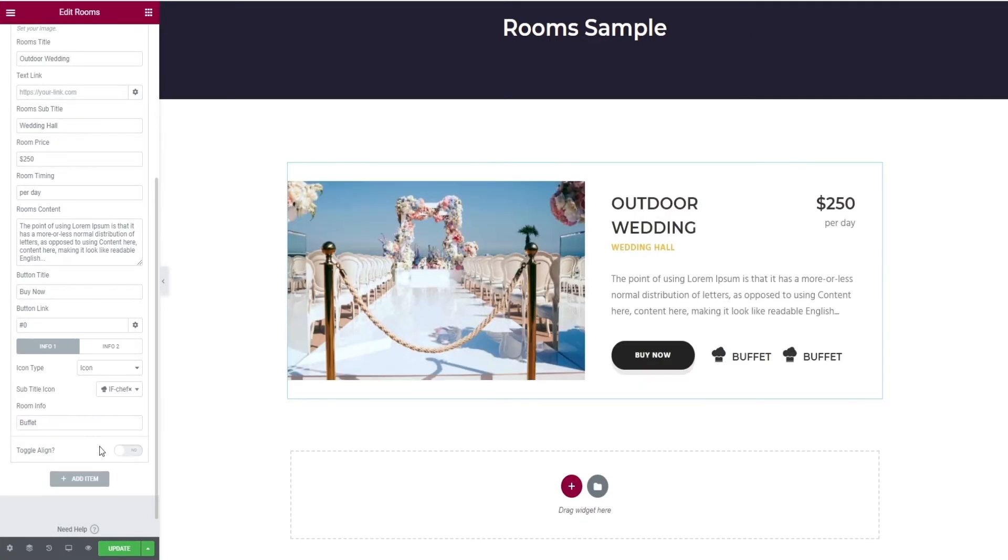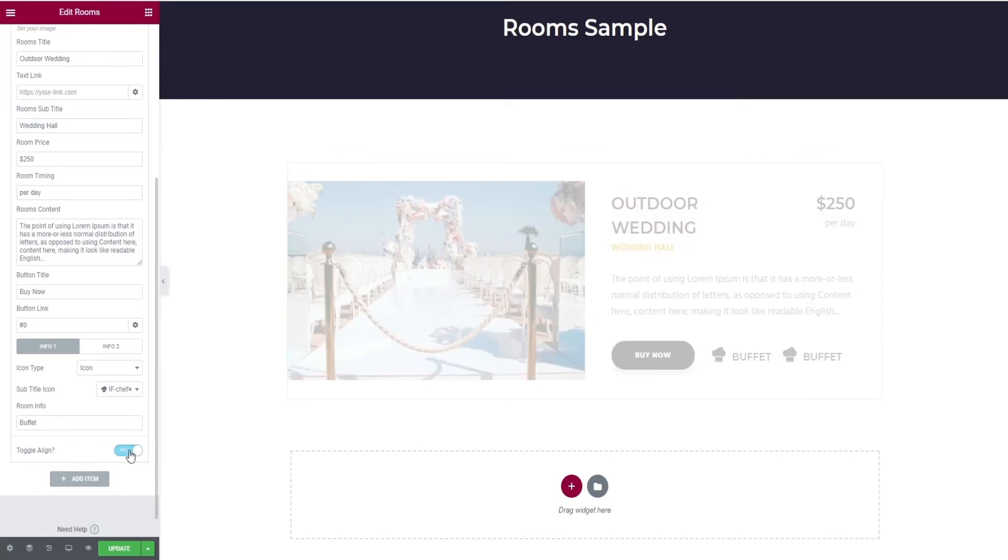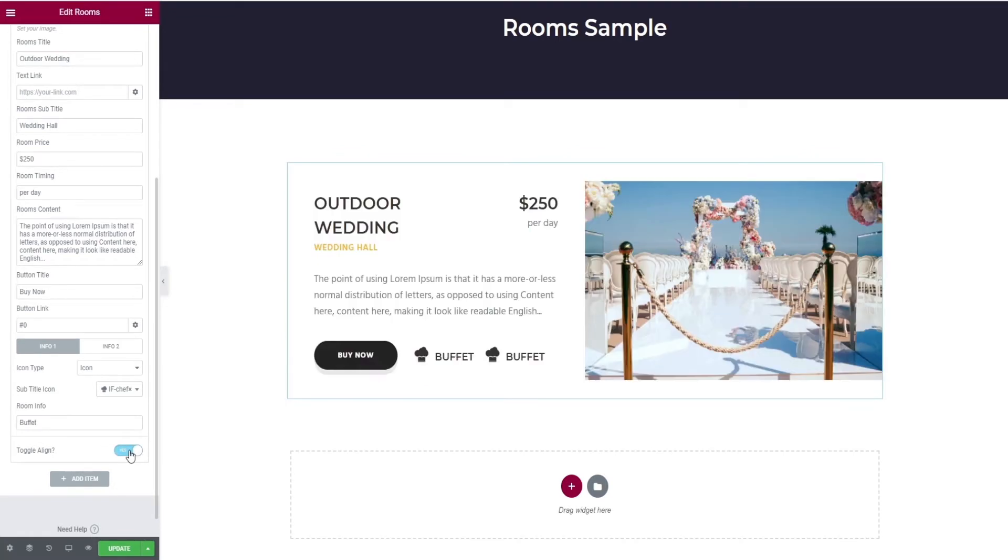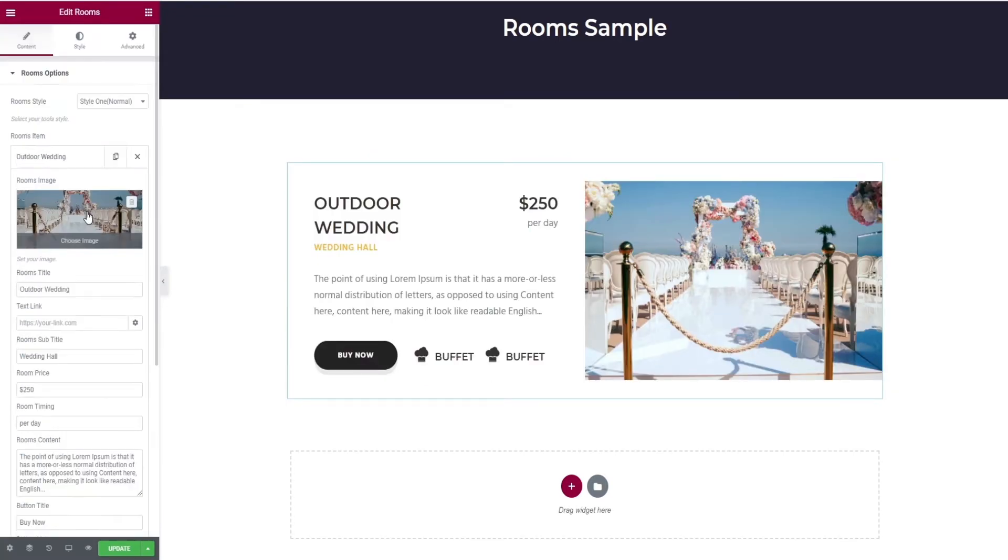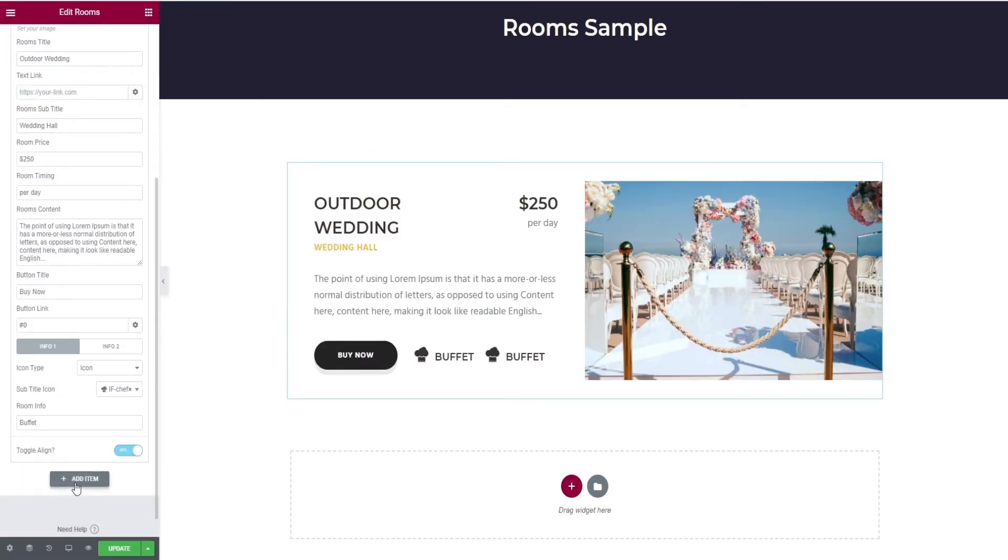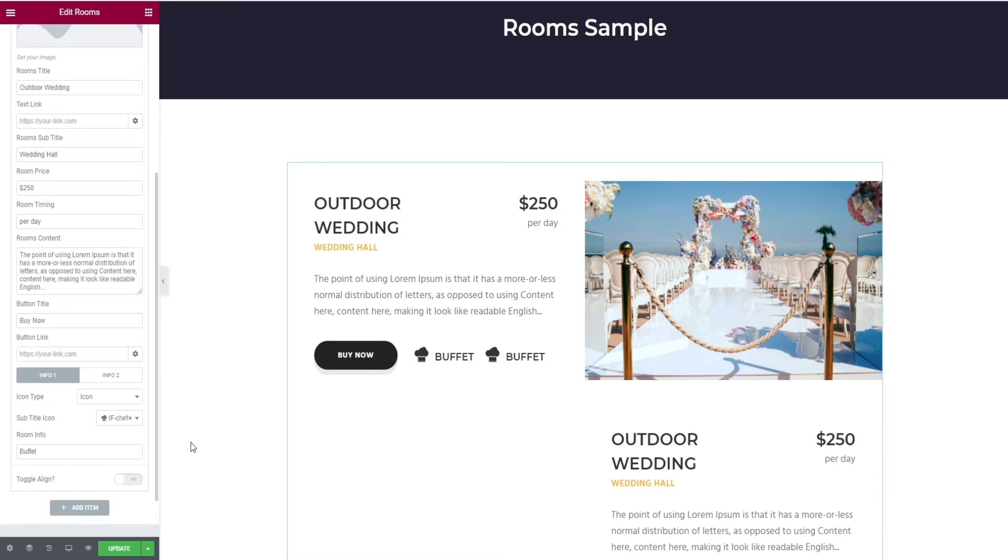Similarly, add info 2, then you can toggle alignment too. Similarly, you can add as many room items as you want.